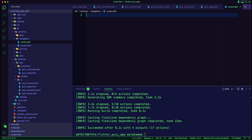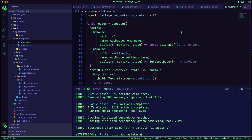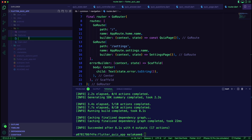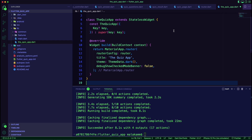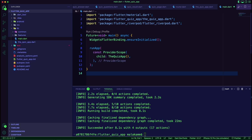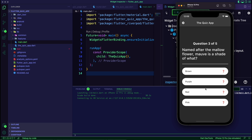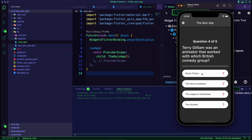We will set up the routing using the go_router package — we will have a route for the main page and a route for the settings. The quiz_app.dart file is where we will have the material app. Finally, we update the main.dart file to add the provider scope, with the child being the quiz app. Now the app is ready — run the app and you will get the quiz experience.